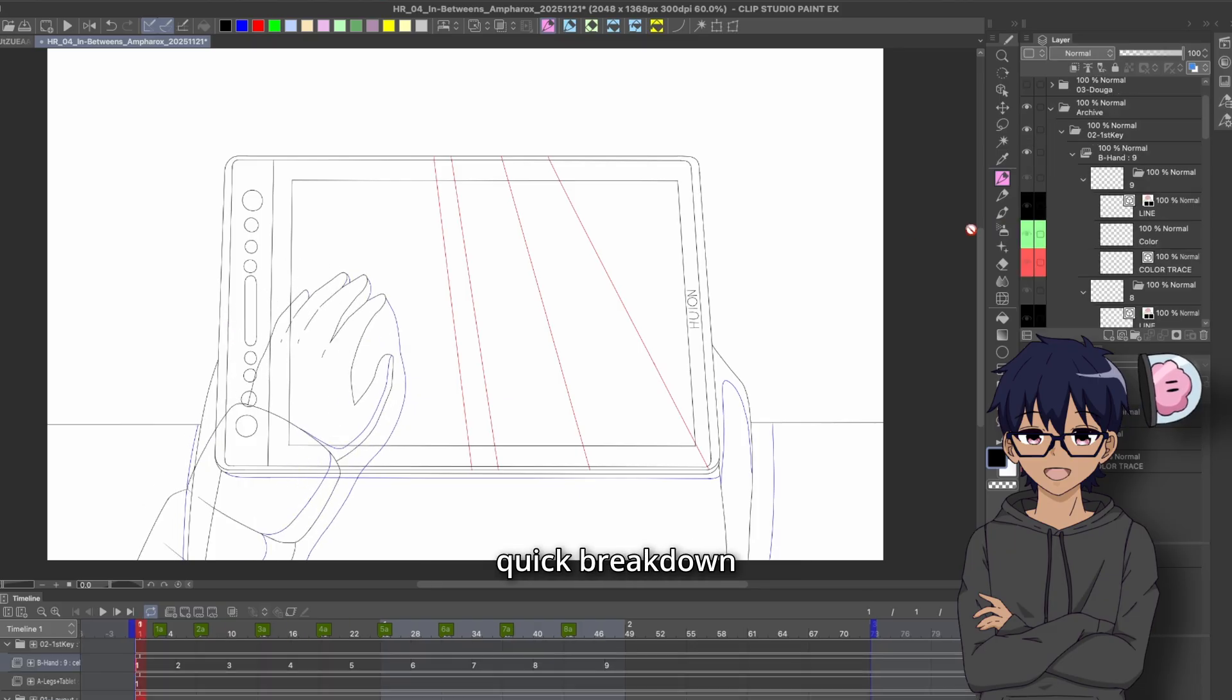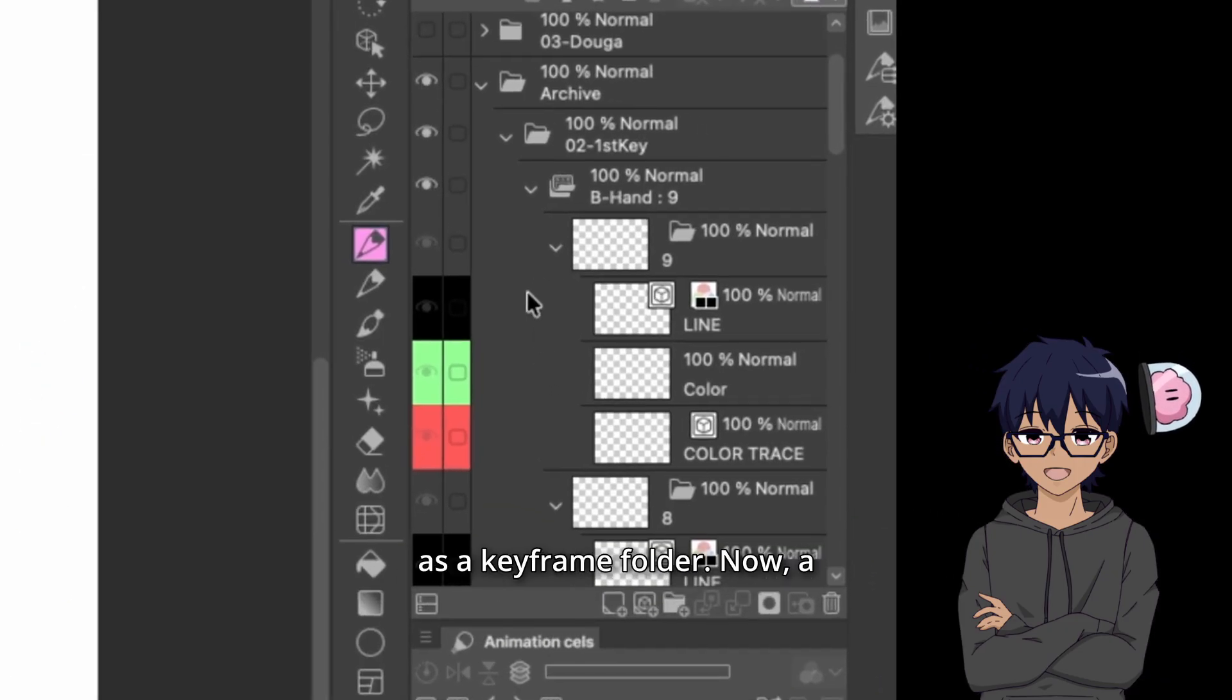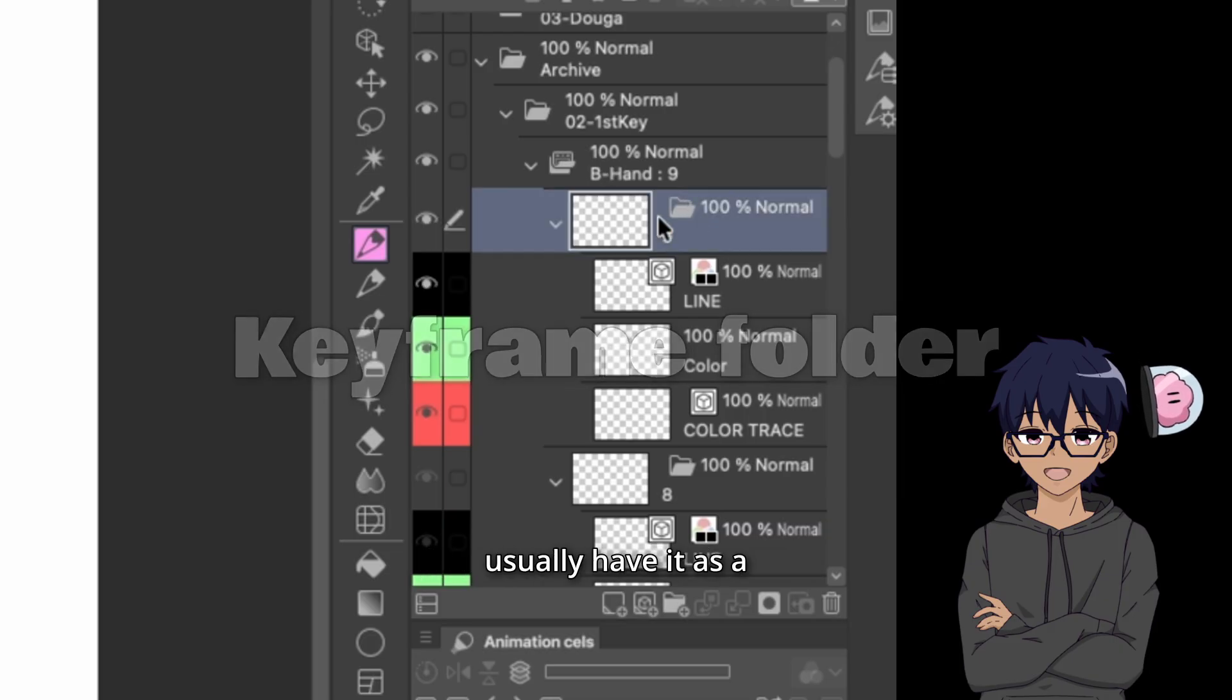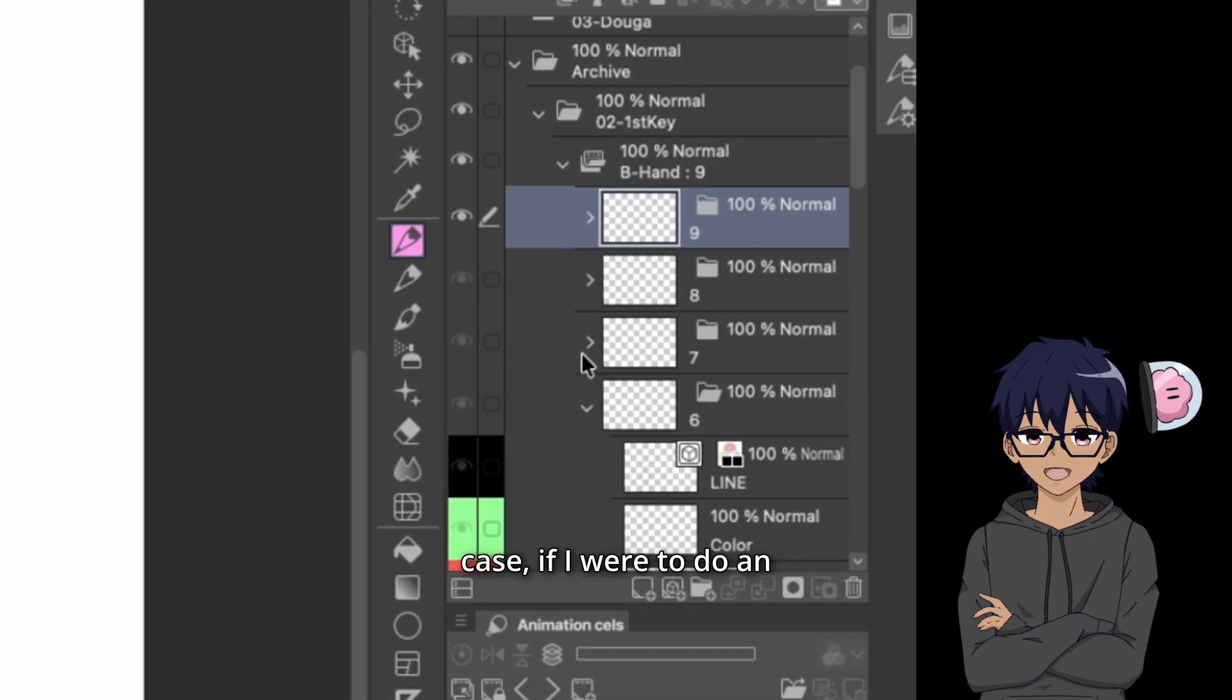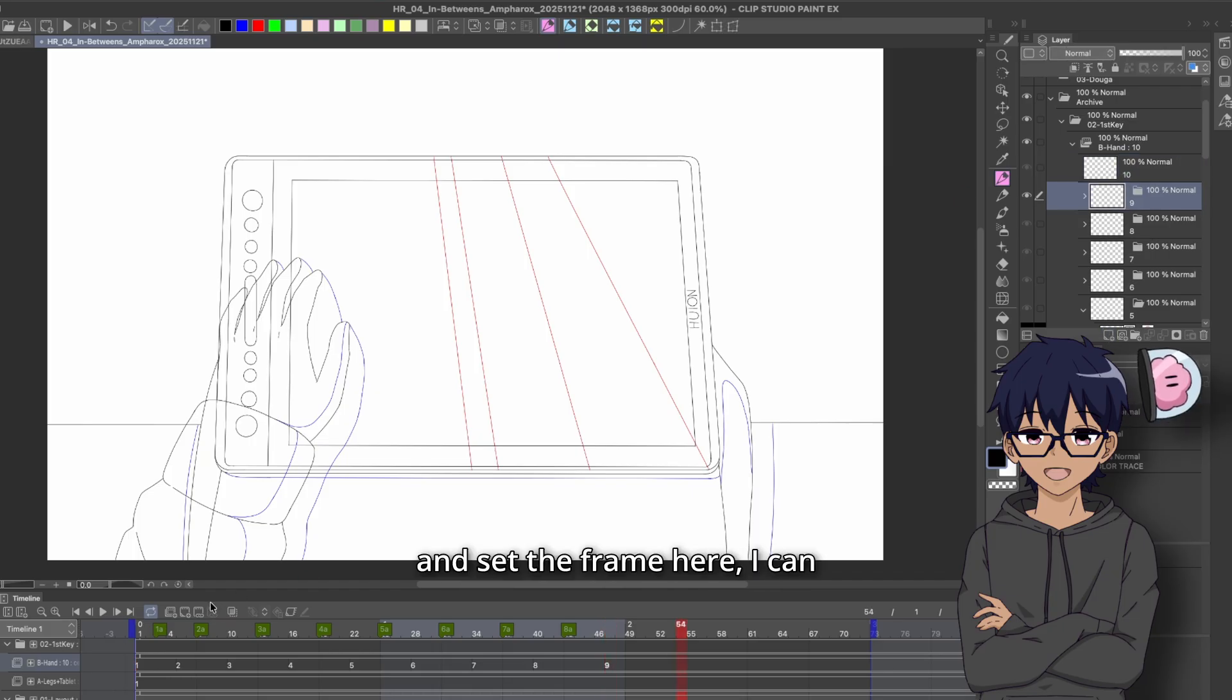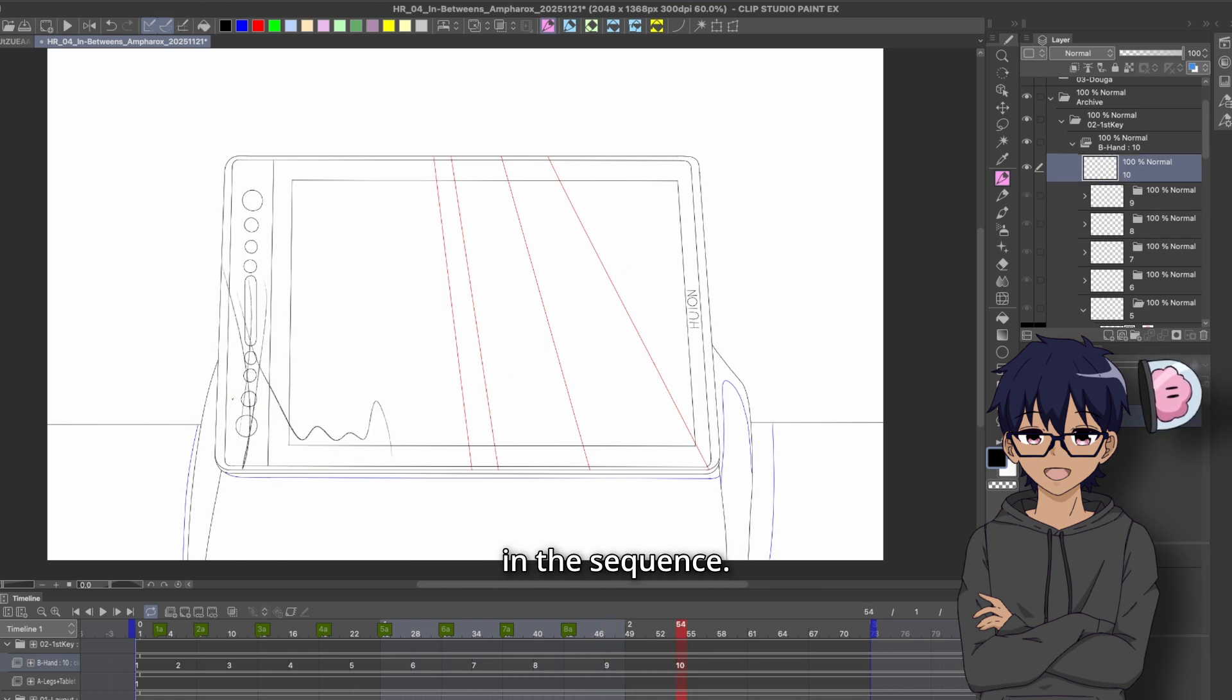Let's also do a quick breakdown of the actual file structure that I use. So looking at the layers here, I've got what is known as a keyframe folder. Now, a lot of people when they set keyframes, they usually have it as a single image. So in this case, if I were to do an example here, if I create a frame here as frame 10 and set the frame here, I can draw on this and this would be another frame in the sequence.